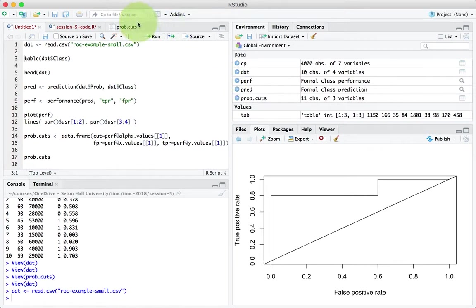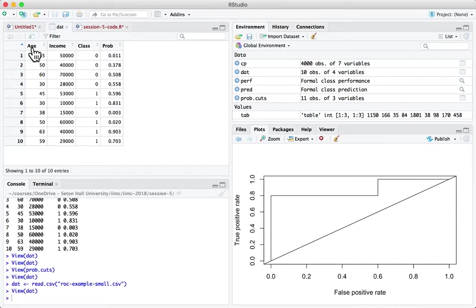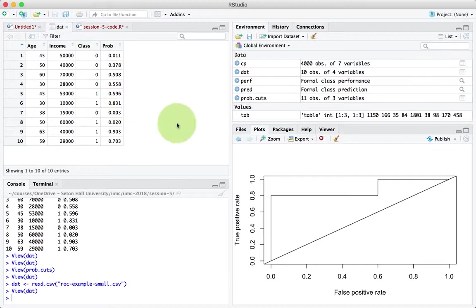So what I'm going to do is open that data frame. What it's showing you is that you've got a data frame with columns called age, income, and class. Class is the target variable which we are trying to predict. And let's assume that zero means non-buyer, one means buyer.